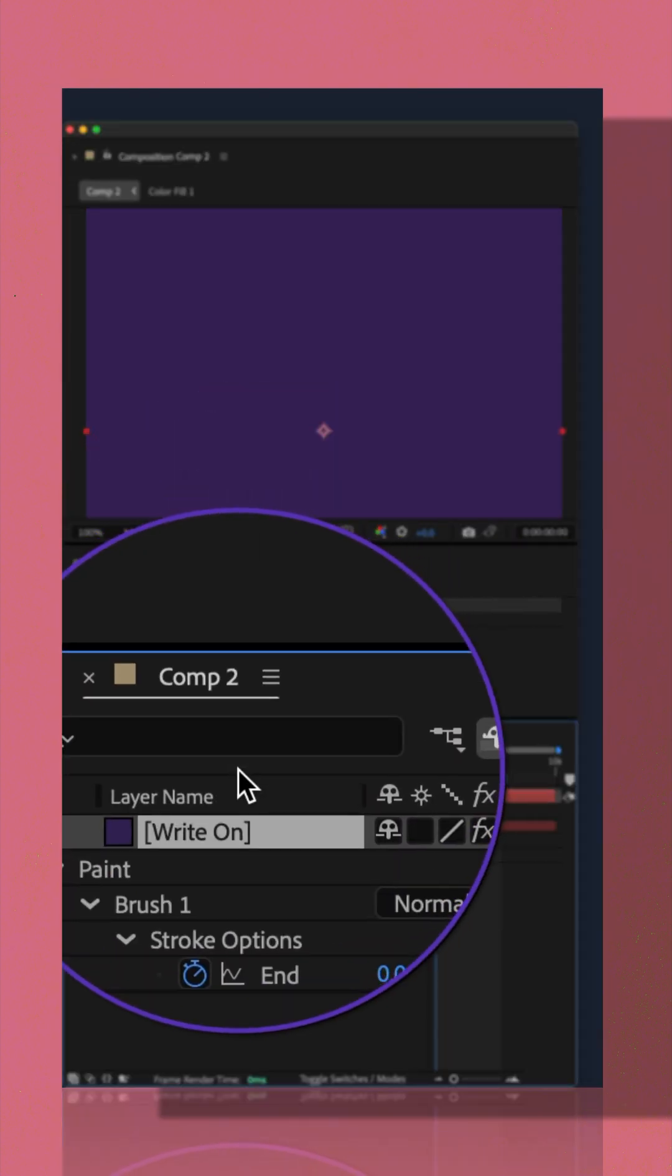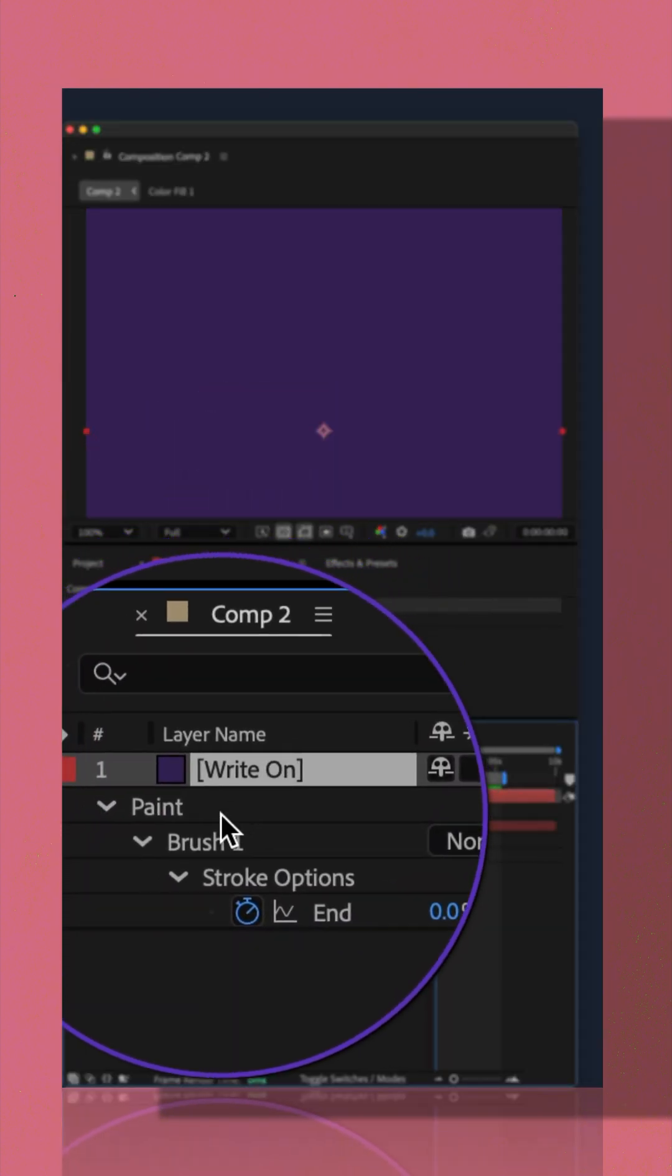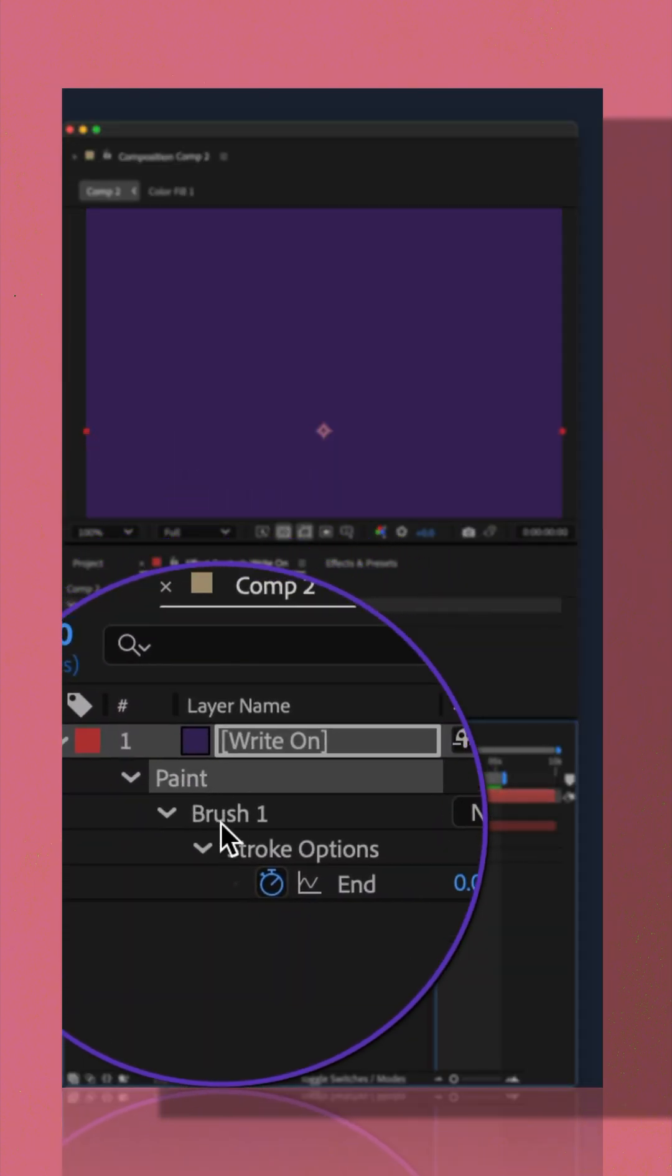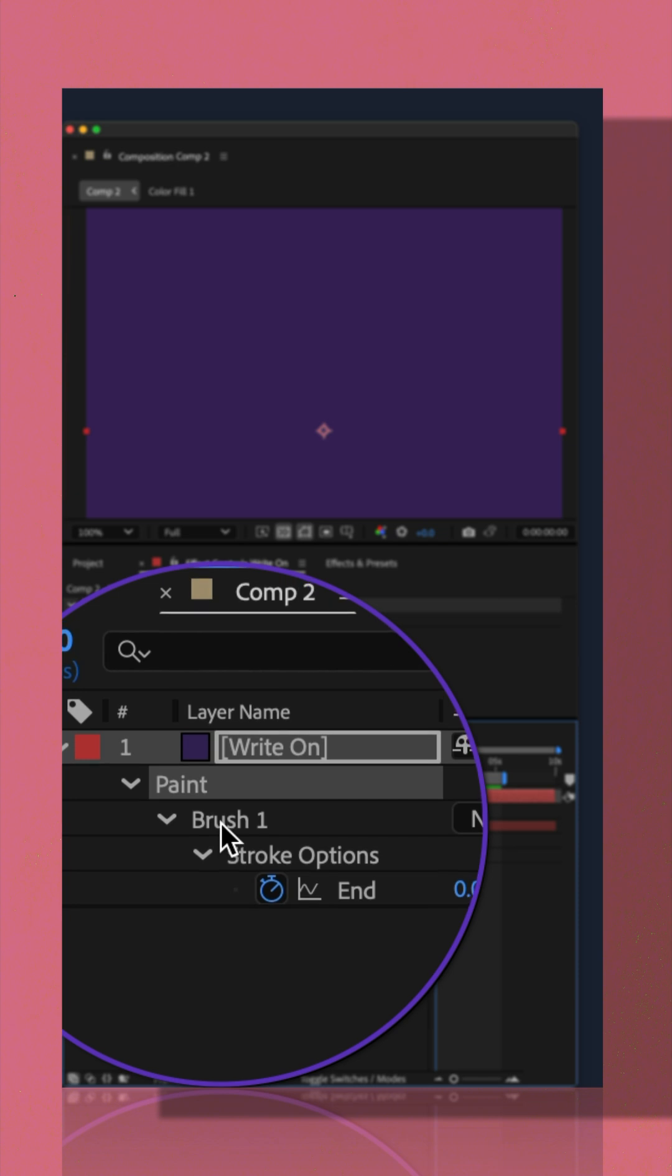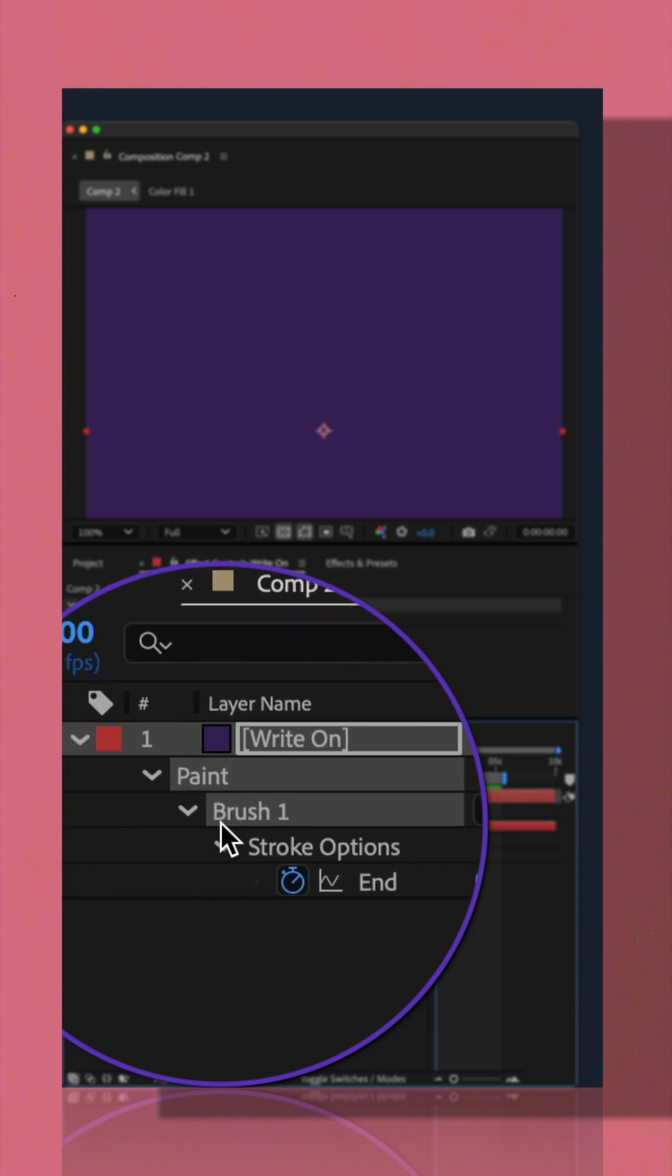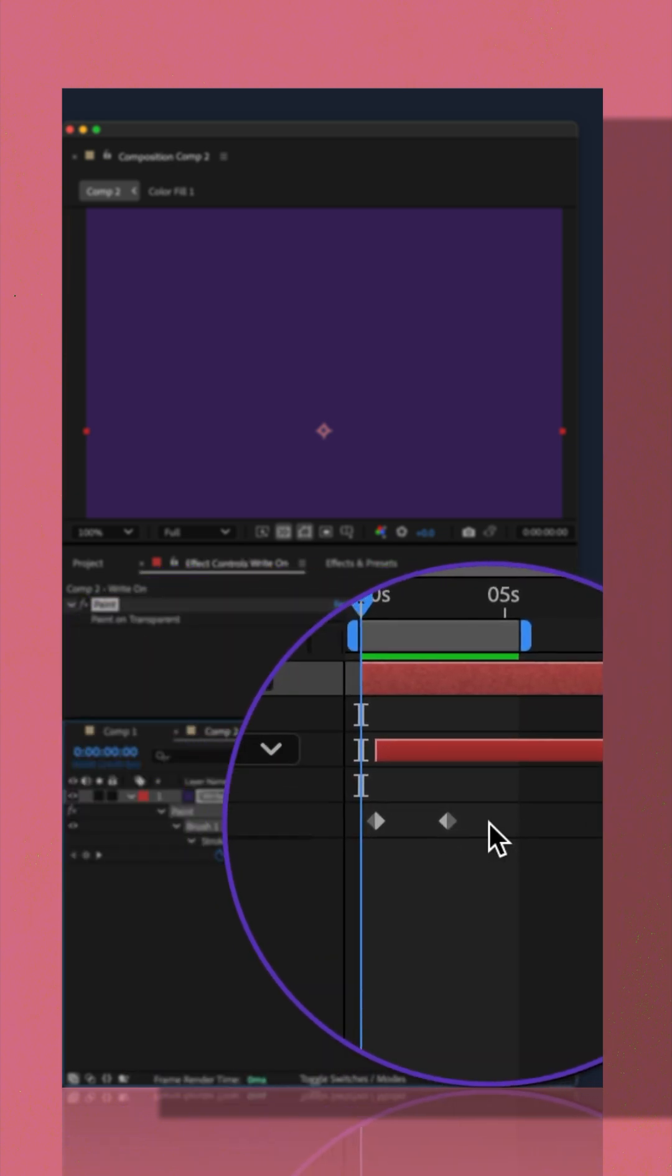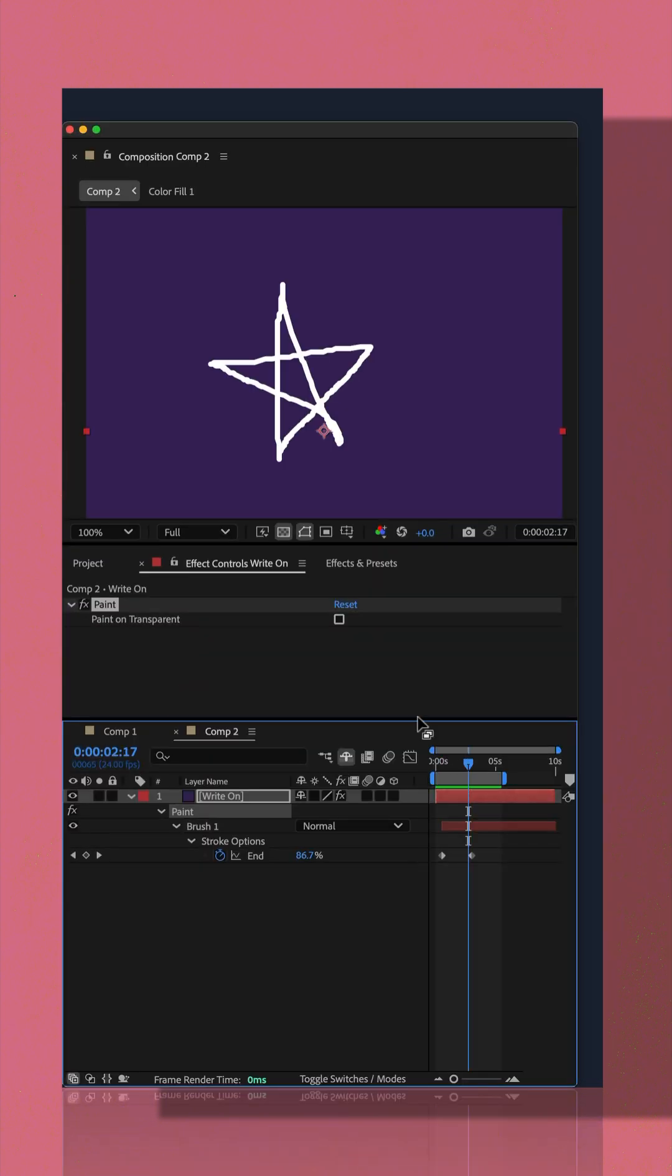Go back to your main composition. Under the solid layer, you will see the paint effect. And every time you make a new scribble, you're going to see a new brush with keyframes.